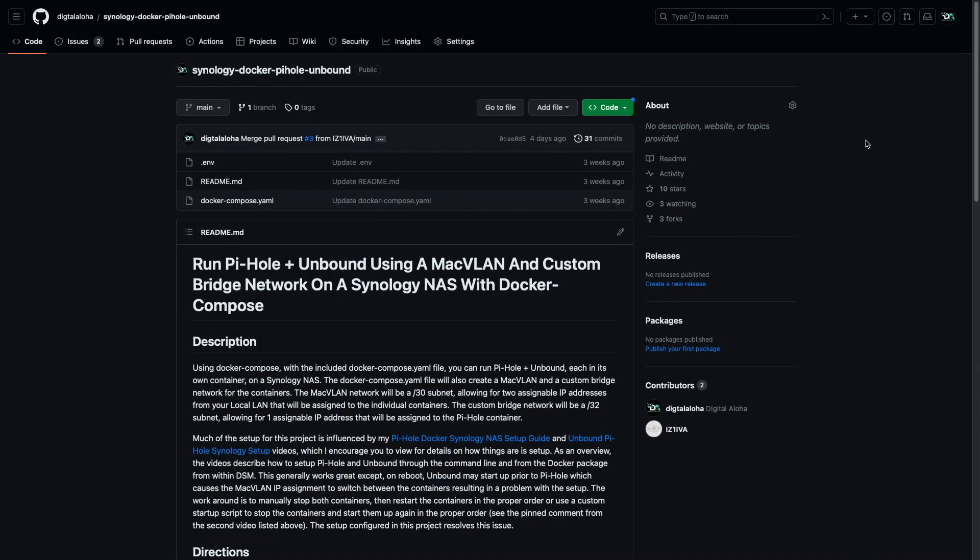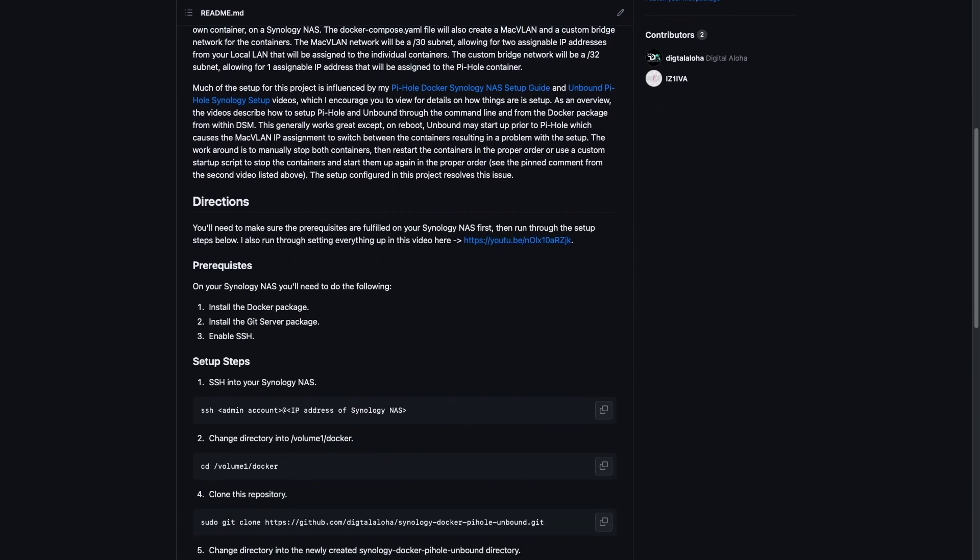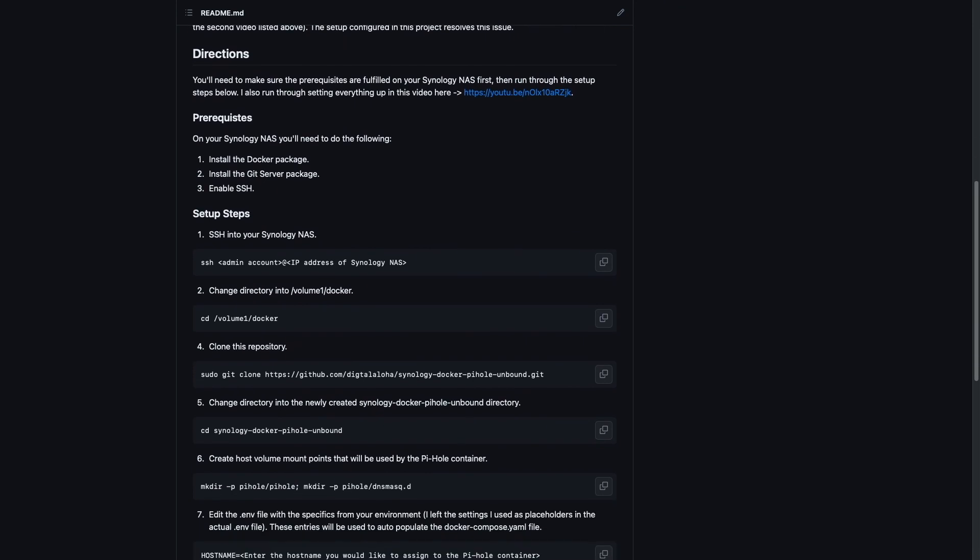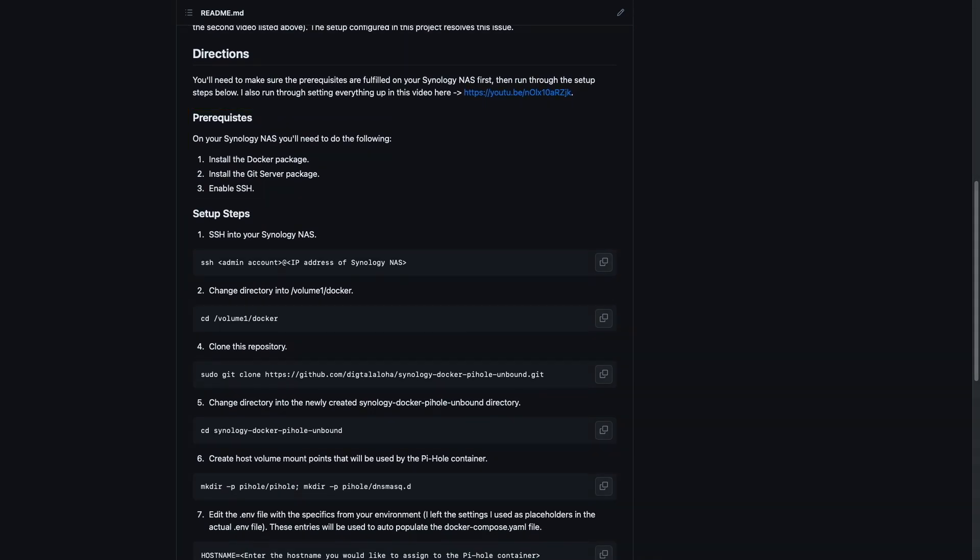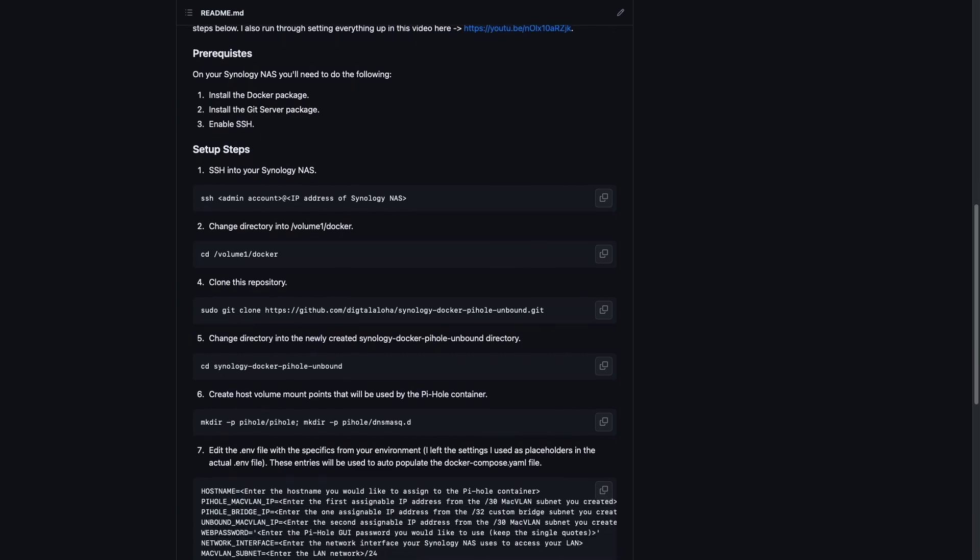As a walkthrough of setting up a project, I'm going to create one using my GitHub Synology Docker PyHole Unbound Repository, which in the past would have required installing the Git server package and connecting to the NAS through SSH to run commands from a terminal session.